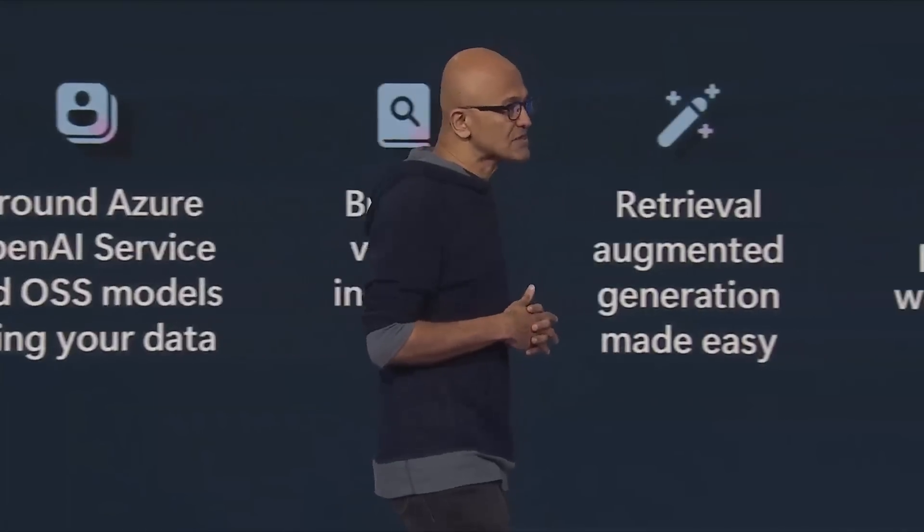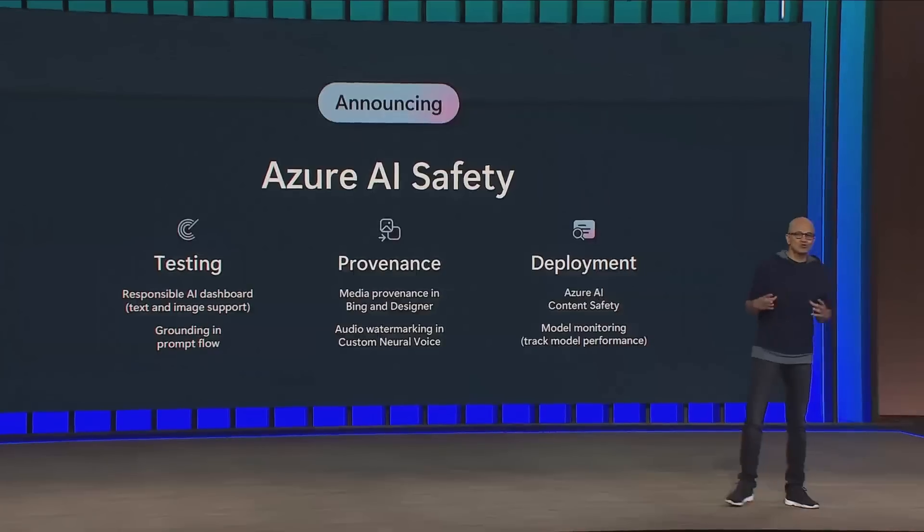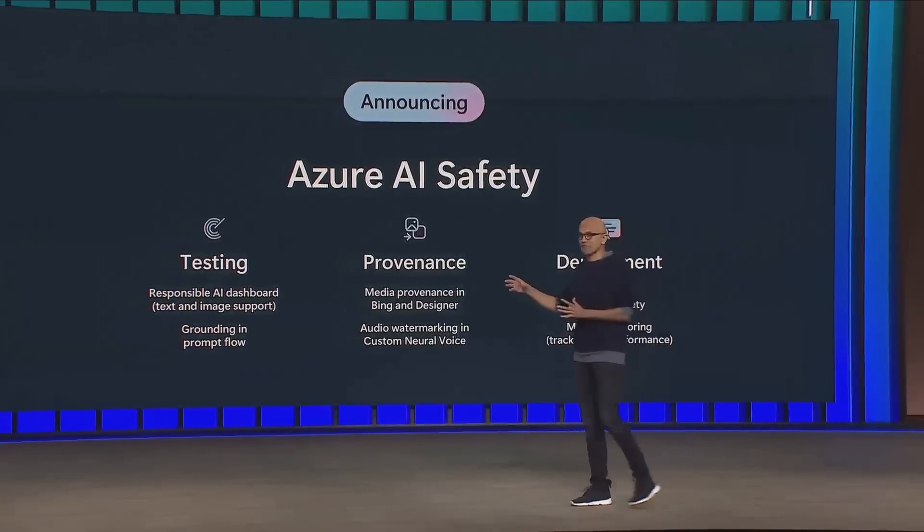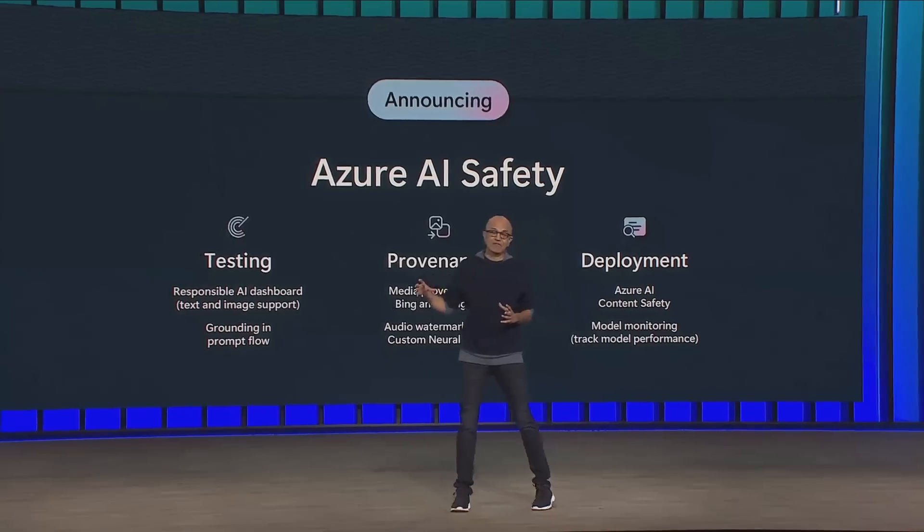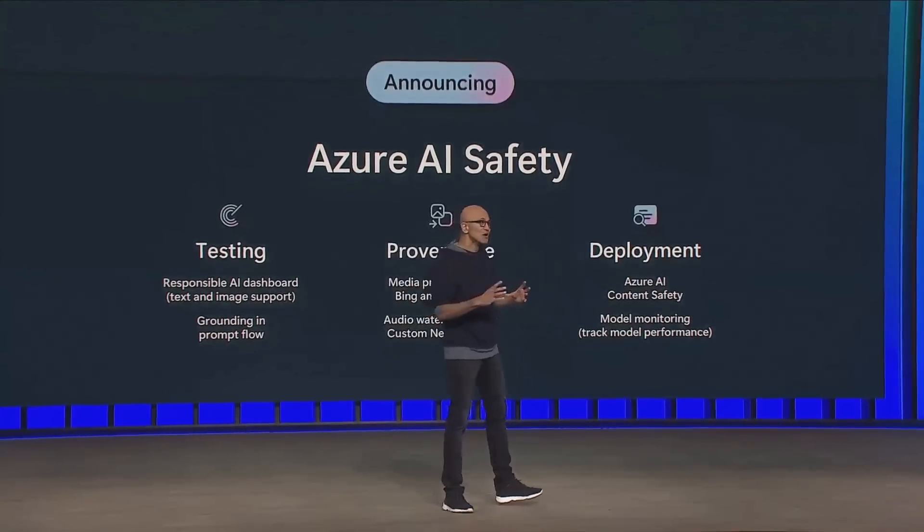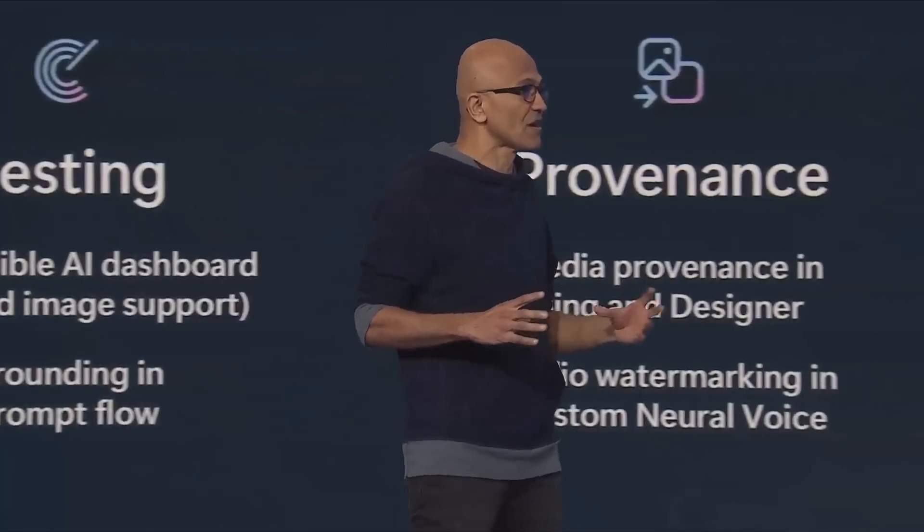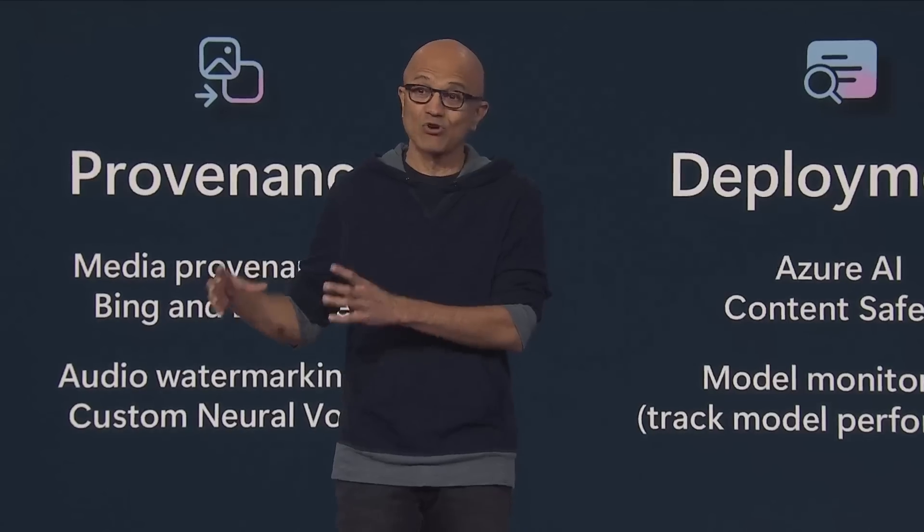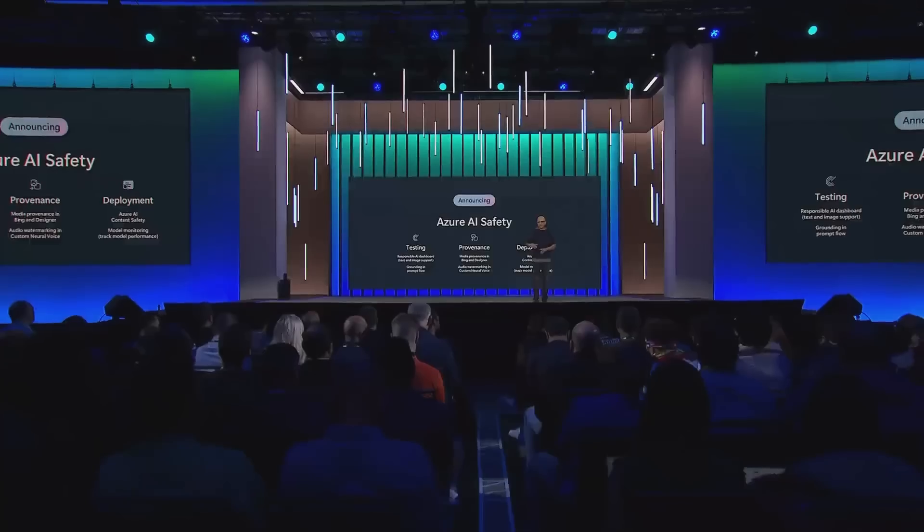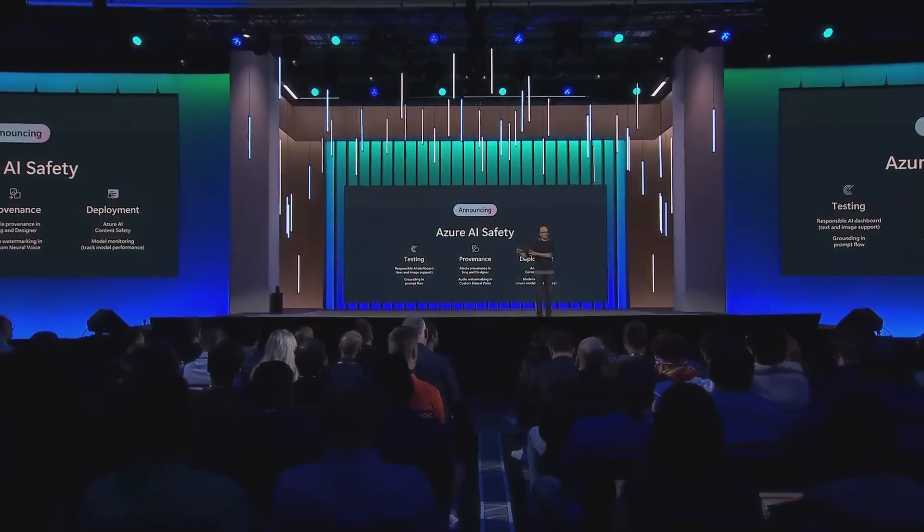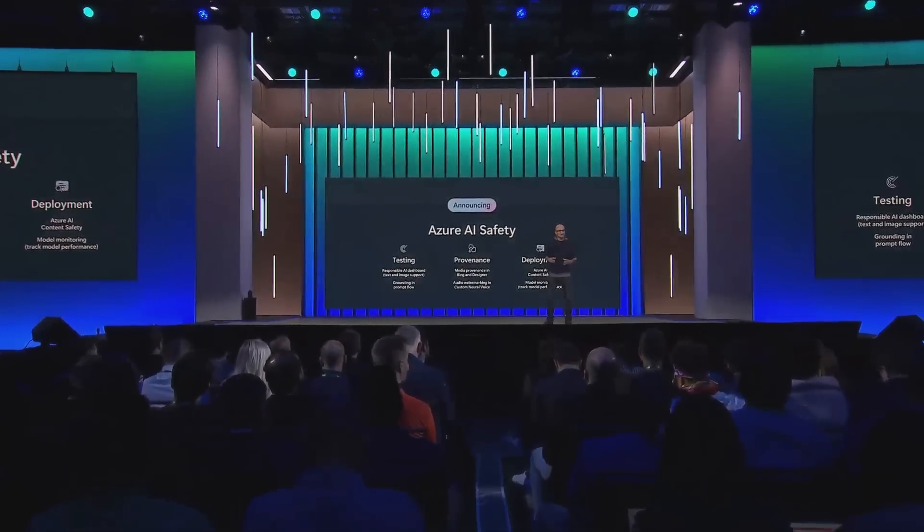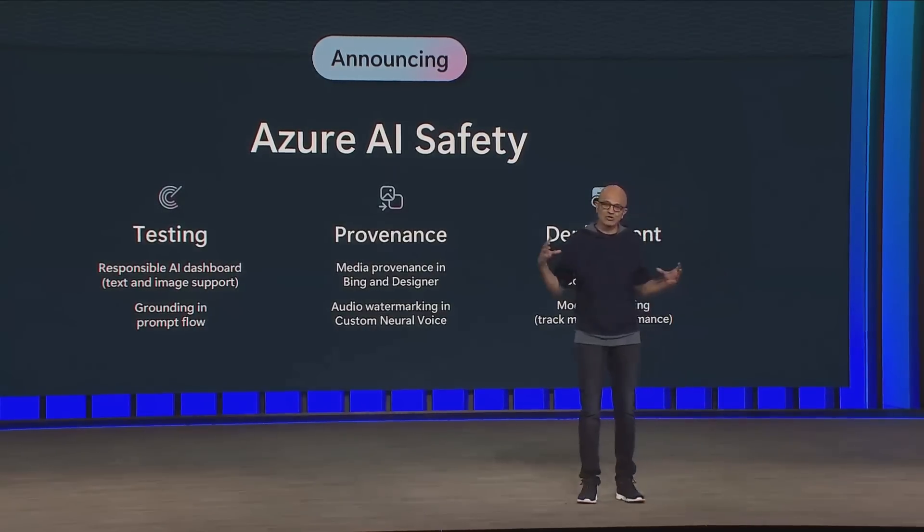One of the things that we've been hard at work on is to build AI safety into the toolchain. We've been at work on AI safety for the last five years. We have principles which we have translated into a core set of processes that we implement across our engineering stack. And then, of course, we have all of the compliance and oversight. But the real challenge is not just to have these things outside the engineering process, but to build it into the everyday toolchain. That's what we're doing with AI Studio.